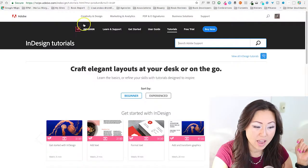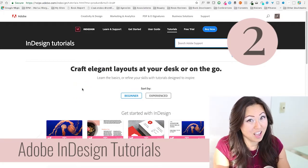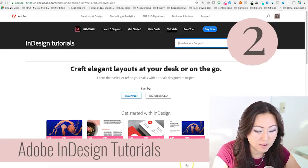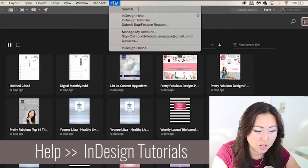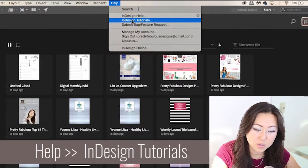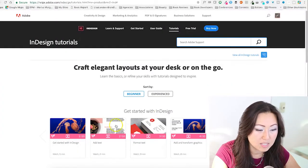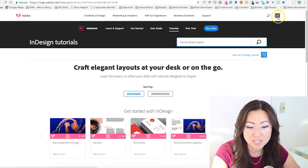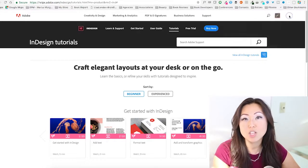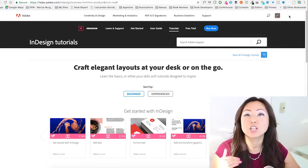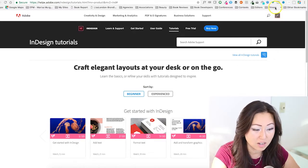Another place that I go is InDesign tutorials from Adobe itself. If you aren't able to find this, if you're inside Adobe InDesign you can simply go to Help and then InDesign Tutorials, and that will pop up the site. You must be logged in to access these tutorials, and they're actually pretty good.